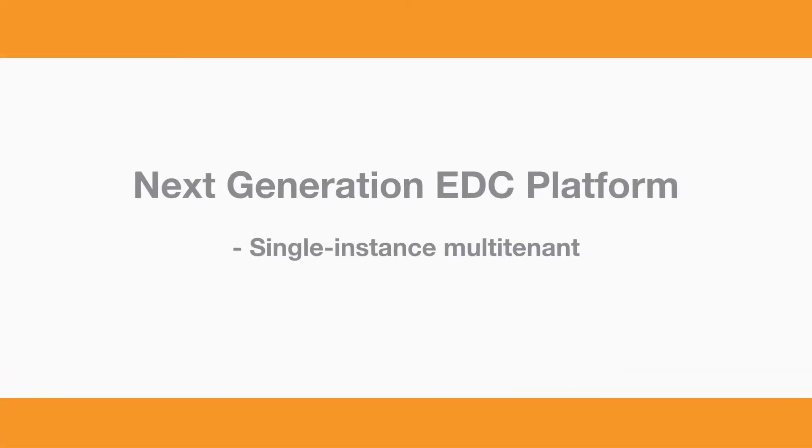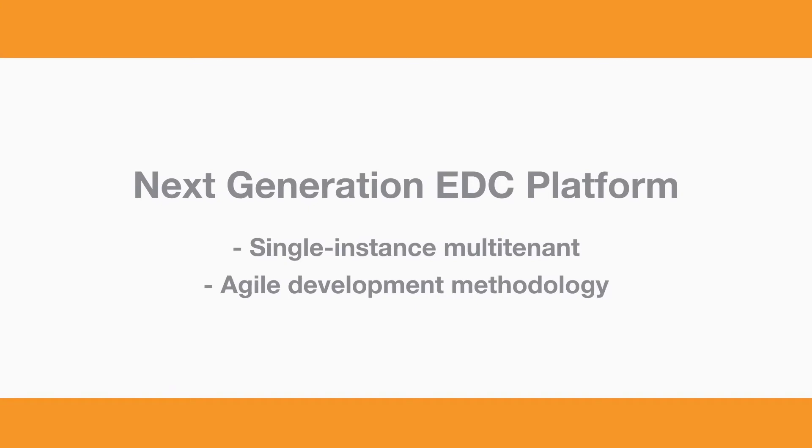VAULT CDMS is definitely a new generation EDC platform. It's purely cloud-based, single-instance, multi-tenant, which breaks away from the traditional waterfall model and brings us to the new agile development methodologies.